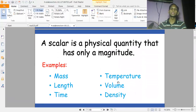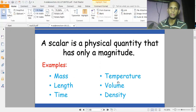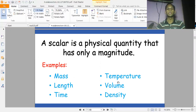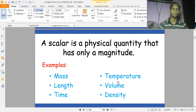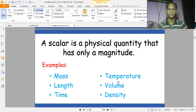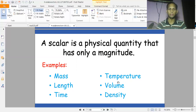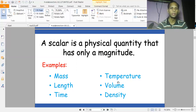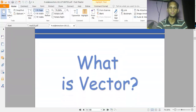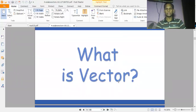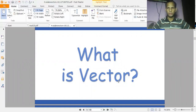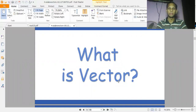The definition of a scalar quantity: a scalar quantity is a physical quantity that has only magnitude and no concept of direction. Examples include mass, length, time, temperature, volume, and density. These are all physical quantities in which direction is not involved.